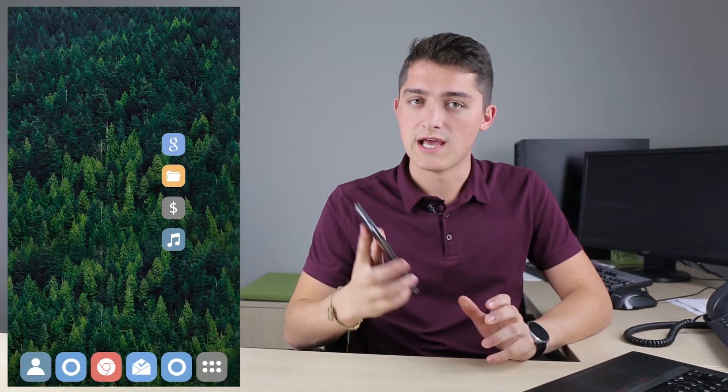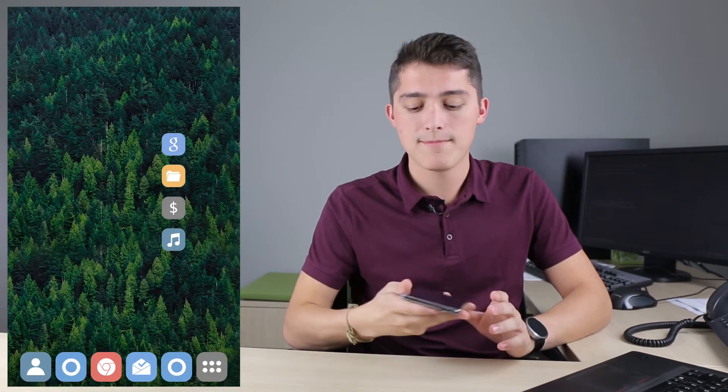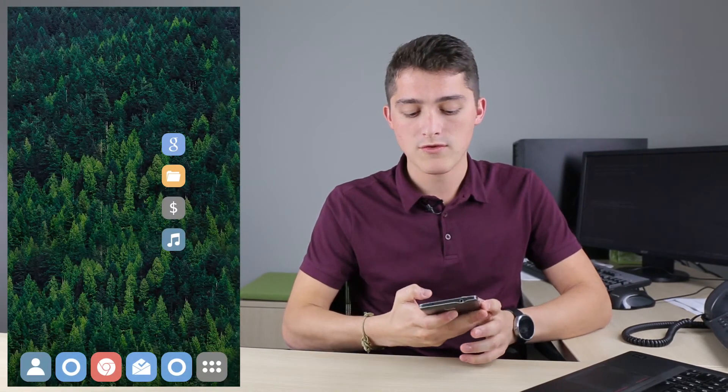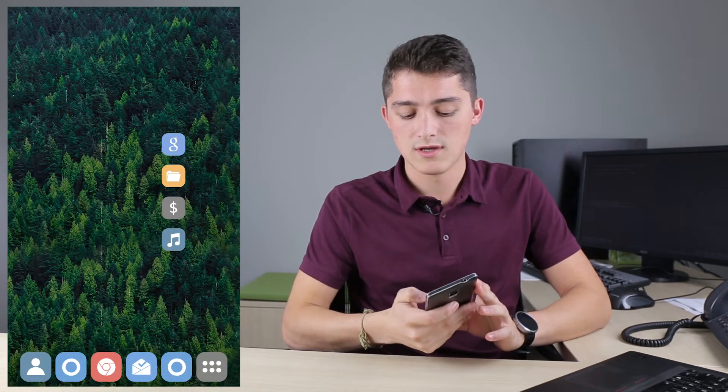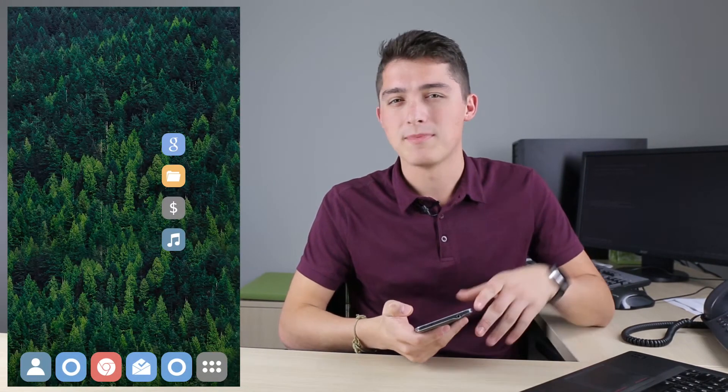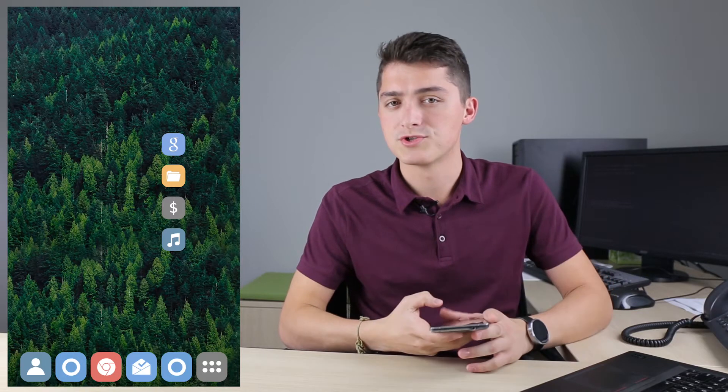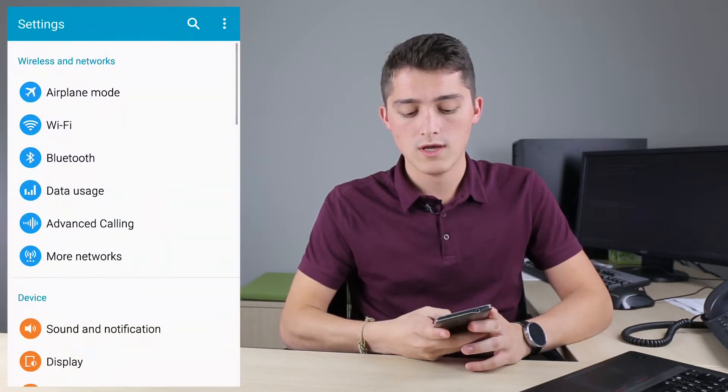Some choose to use the Outlook email app, where others use the Android email app, as it's much simpler and straightforward.